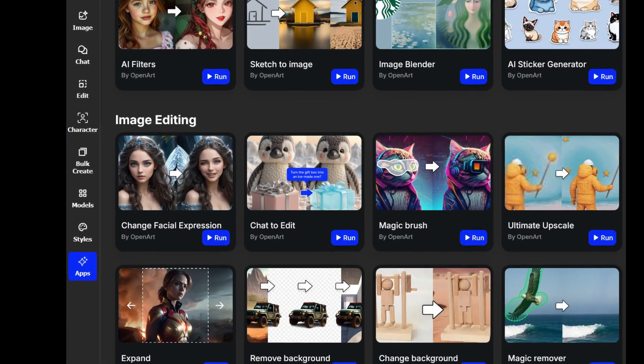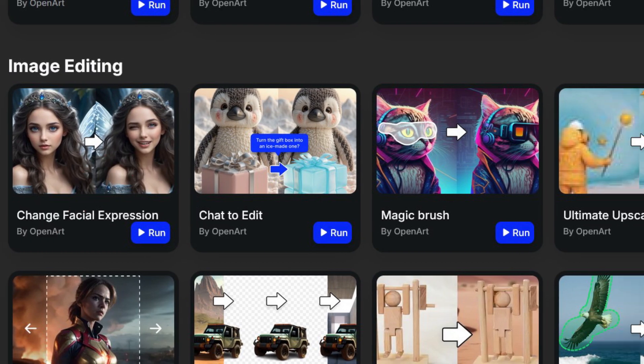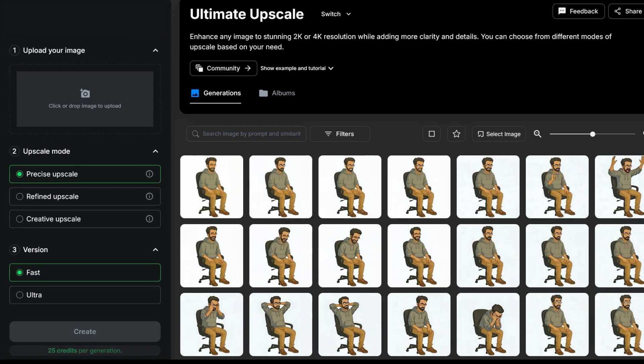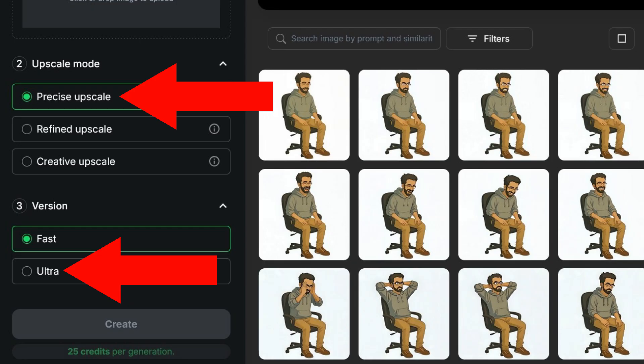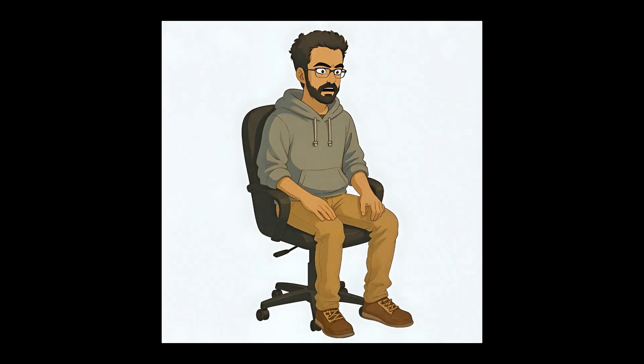Step 5: Go back to openart.ai, scroll down and go to Apps — Ultimate Upscale. Upload your images one at a time and use the precise upscale and fast version to upscale your images to 2K quality. Why not do the Ultra version for 4K quality? It's the same price. Well, if your purpose is to use these images for basic stop-motion style animation, you'll want them to look as similar as possible. I found that the Ultra option added too much detail to the point where the differences between images were very obvious. 2K quality was plenty good enough for my purposes, but feel free to check it out and make your own decision.